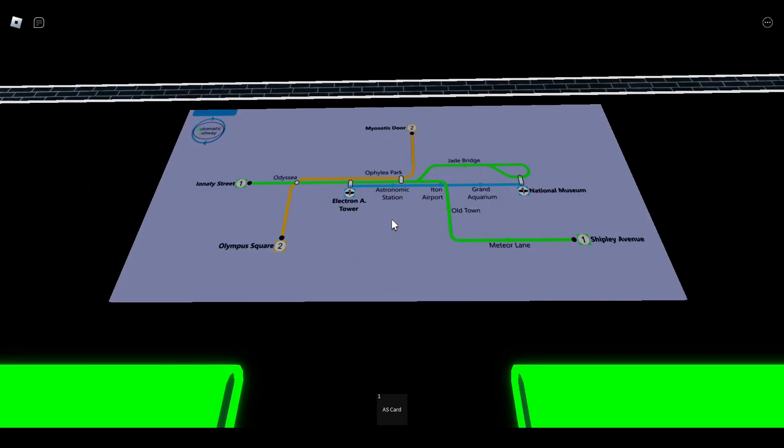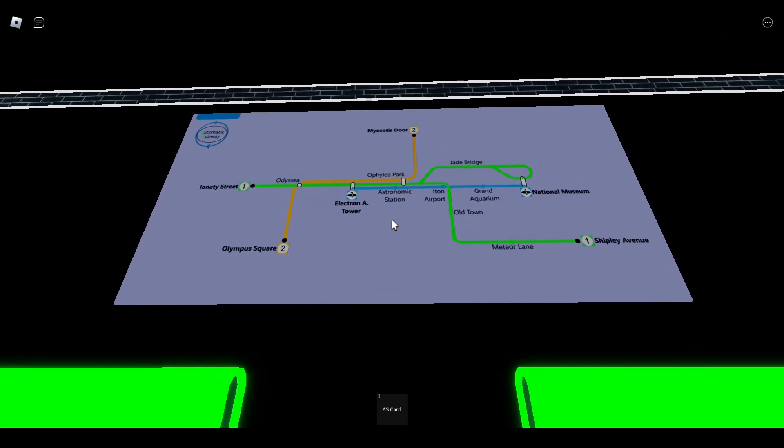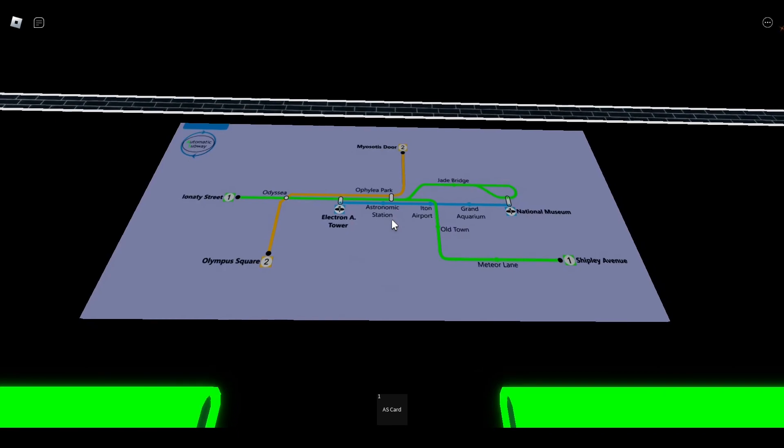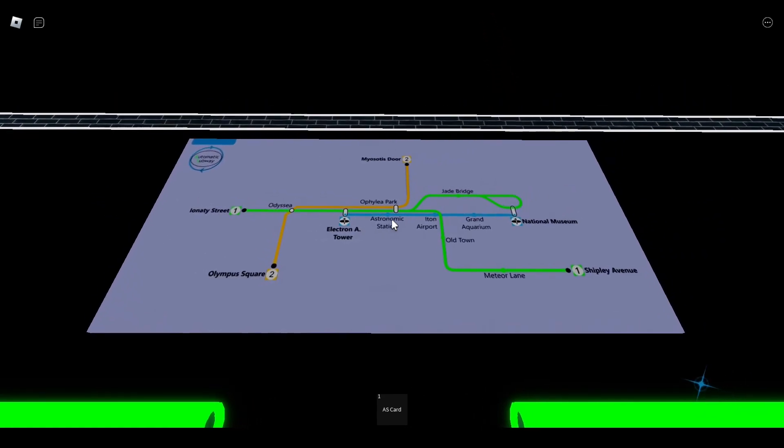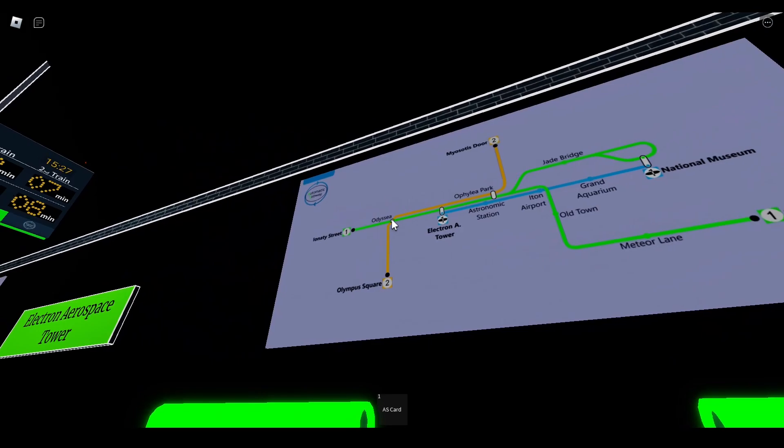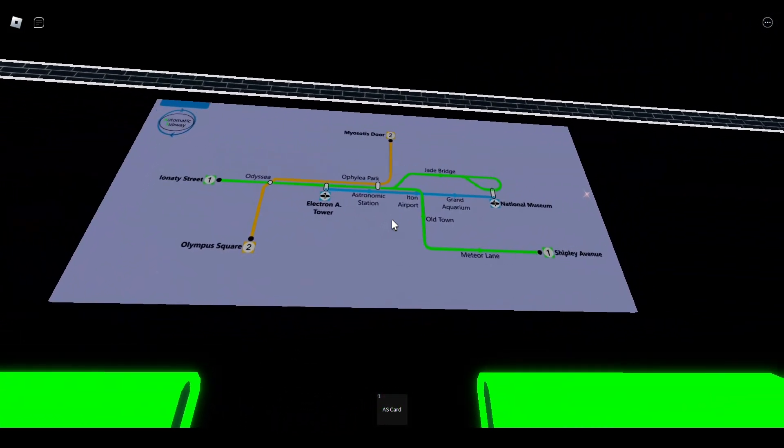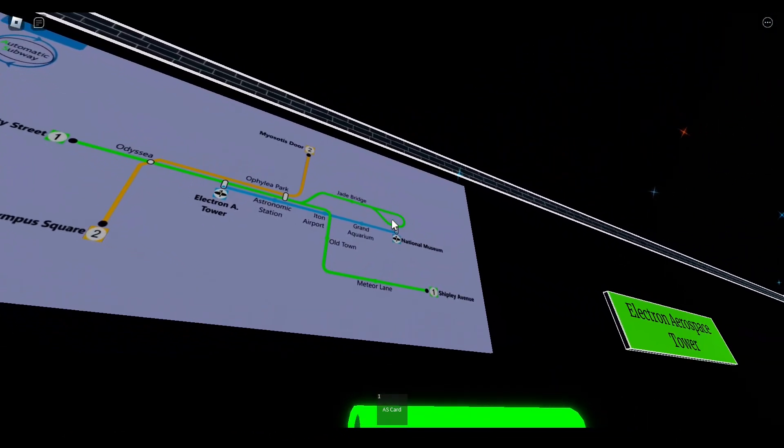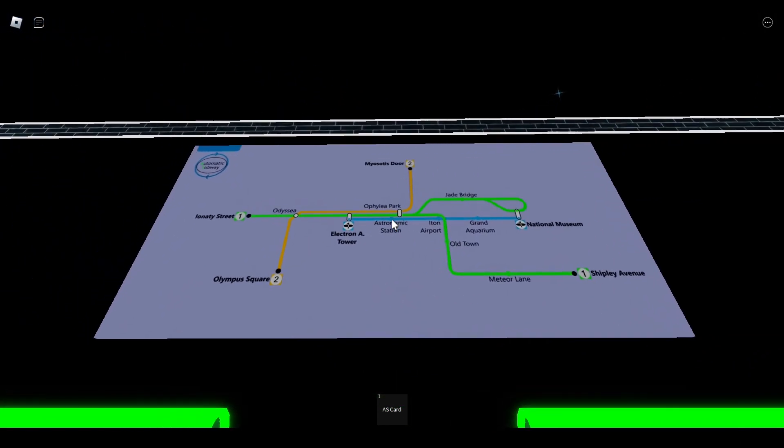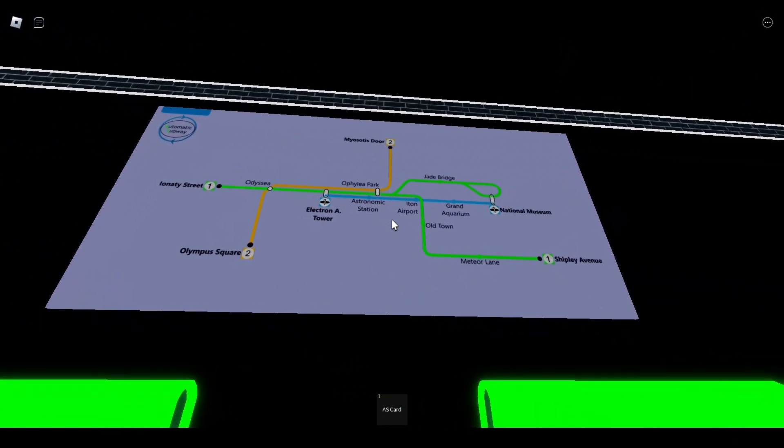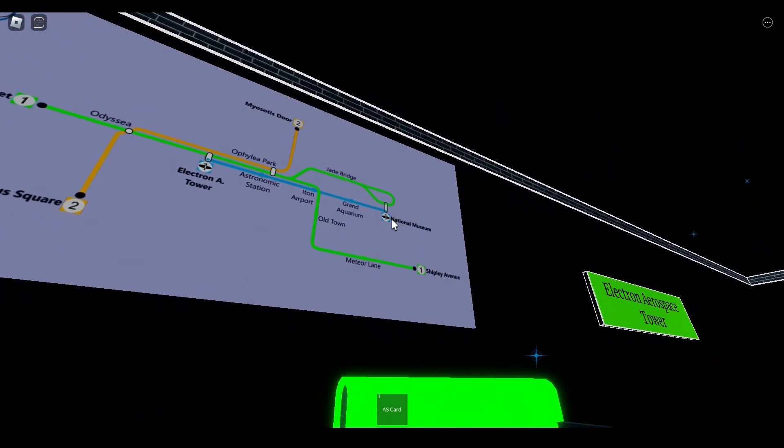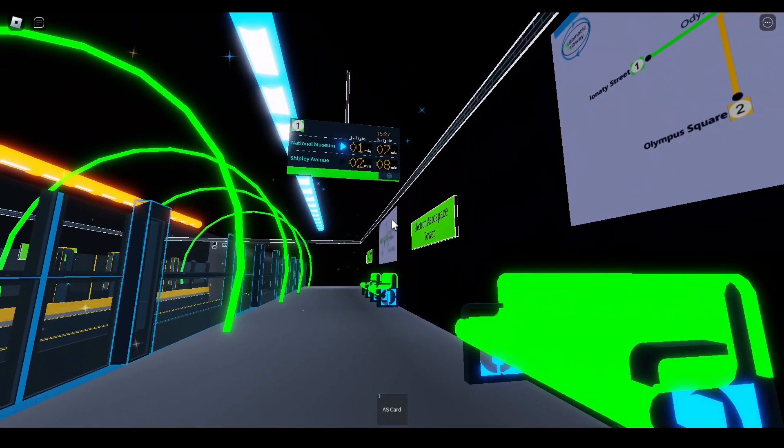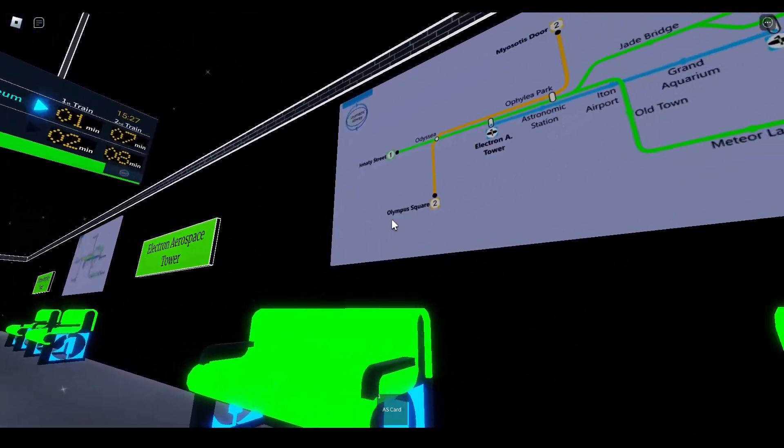And right now we're at Electron Aerospace Tower, but I'm not here for Electron Aerospace Tower. I'm here for the EST line in general. Have you realized that all the stations are none of the residential areas, are more and more scientific important areas, like for example Astronomic Station, 7 Minutes, the National Museum, and the station we're at right now, Electron Aerospace Tower.